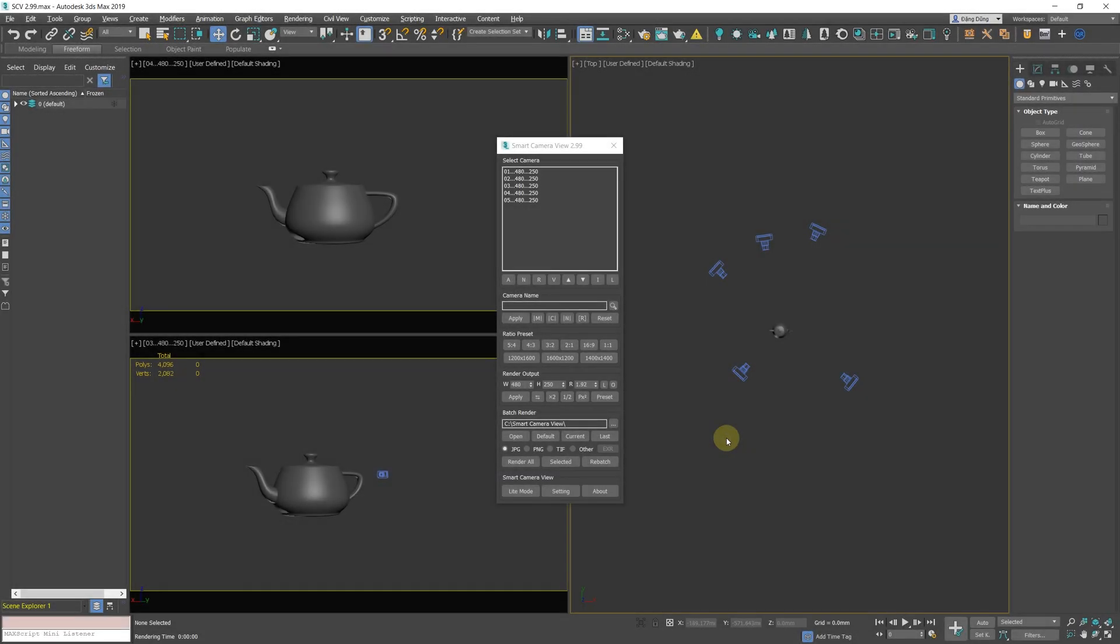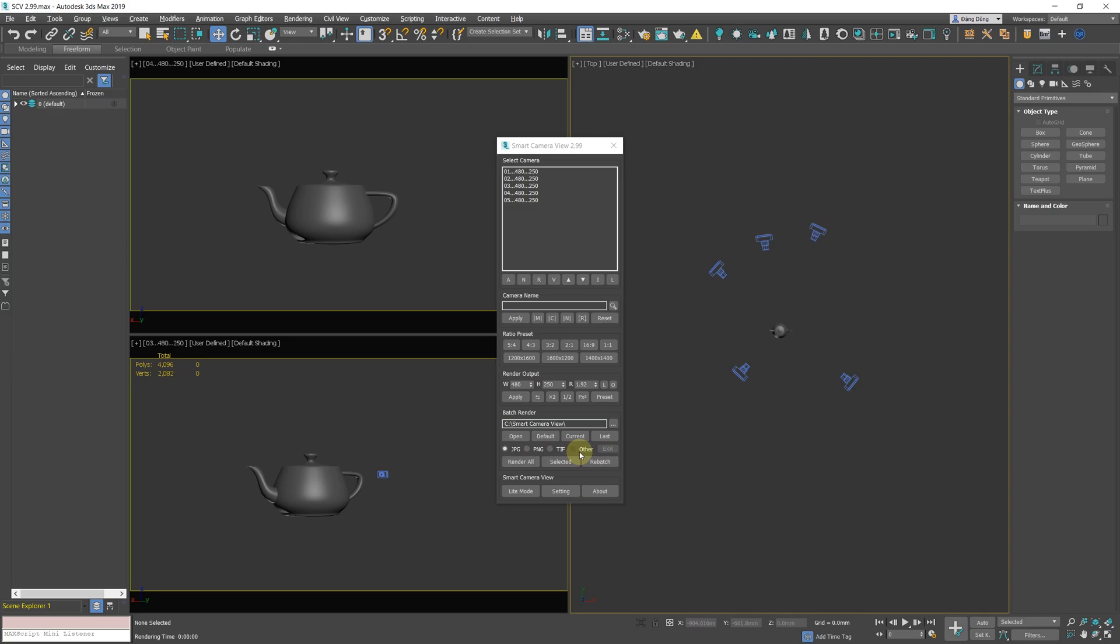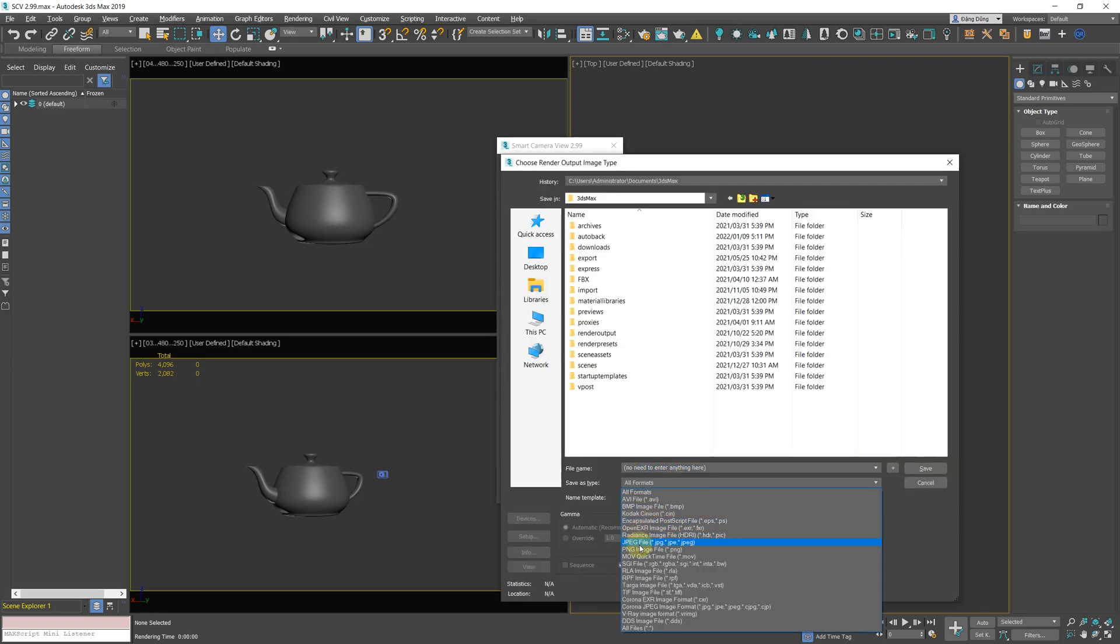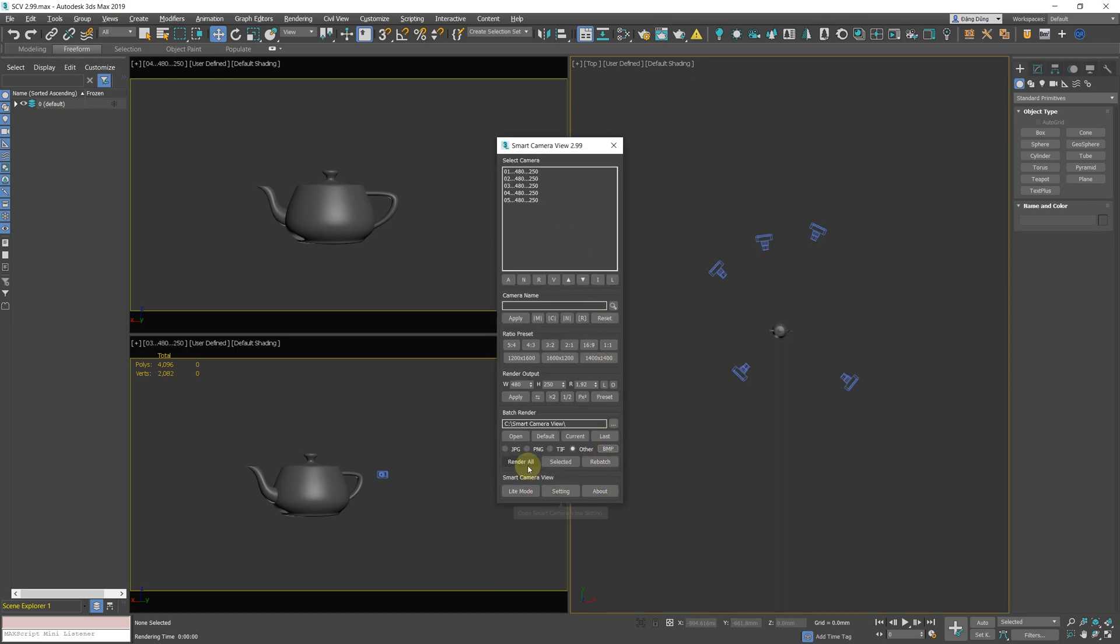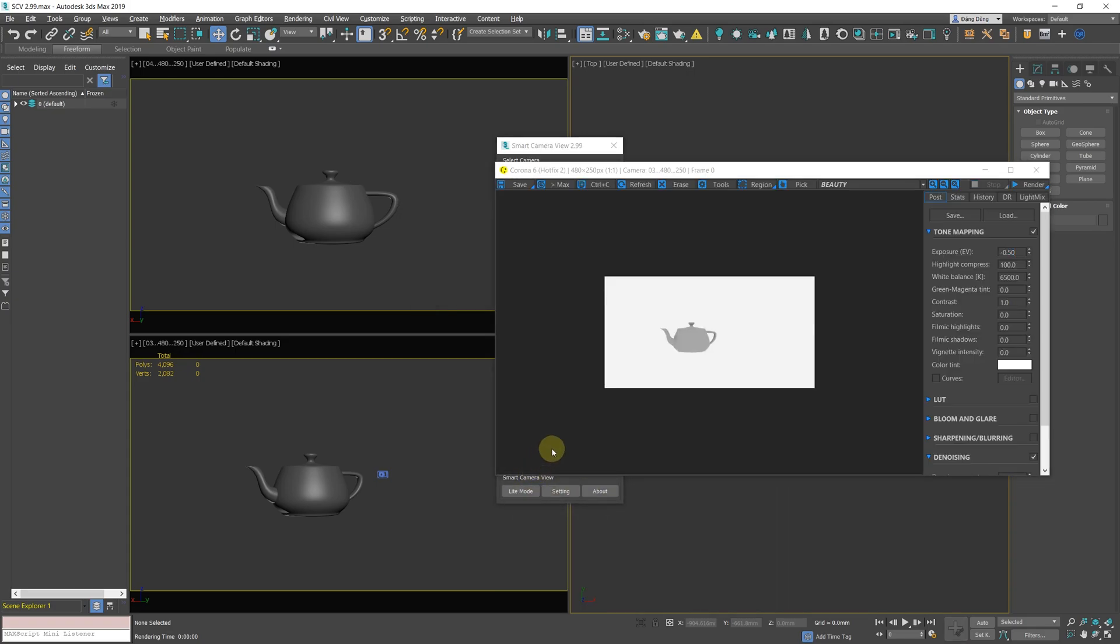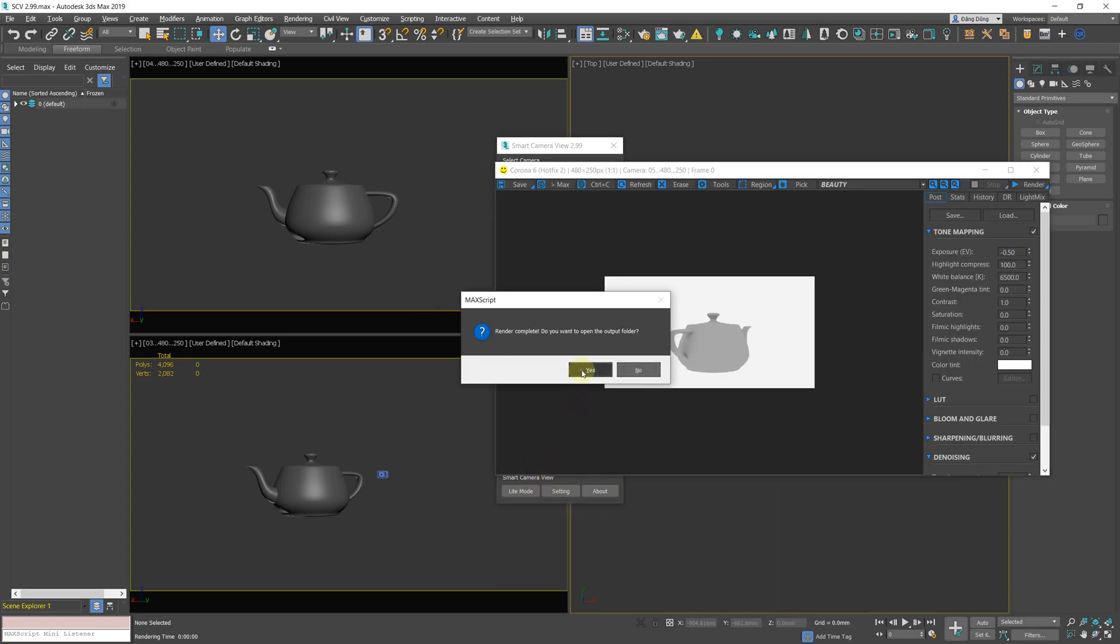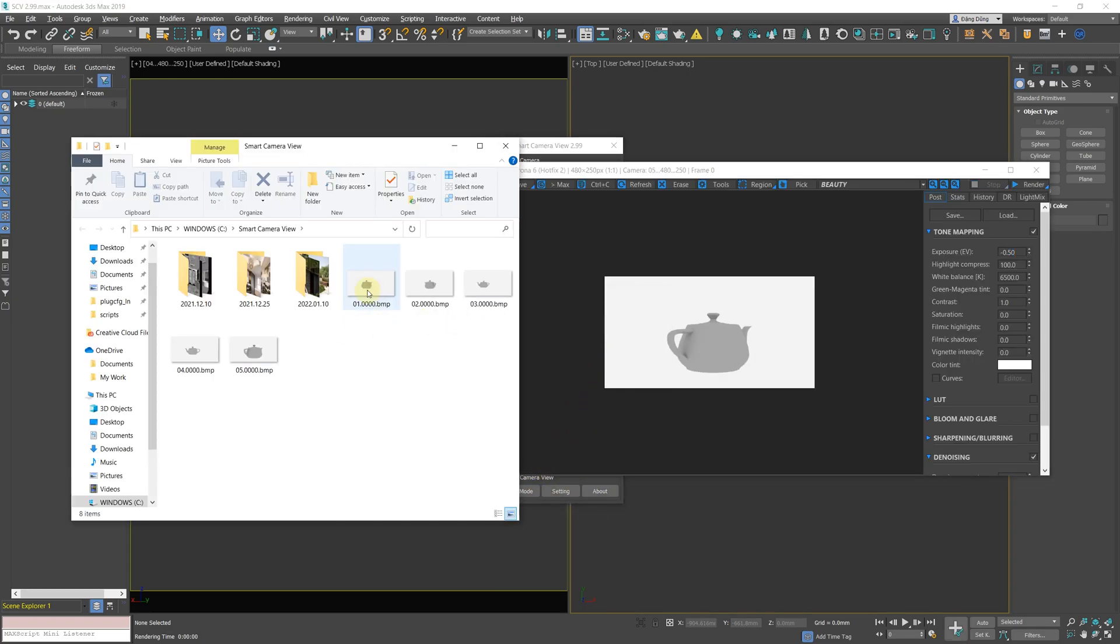Batch Render Custom Output Type. From now on you can select custom output type by switching to other, and click the EXR button to choose a new format. Note that the script will only get the output render settings information, so you don't need to enter the file name or choose a save location.